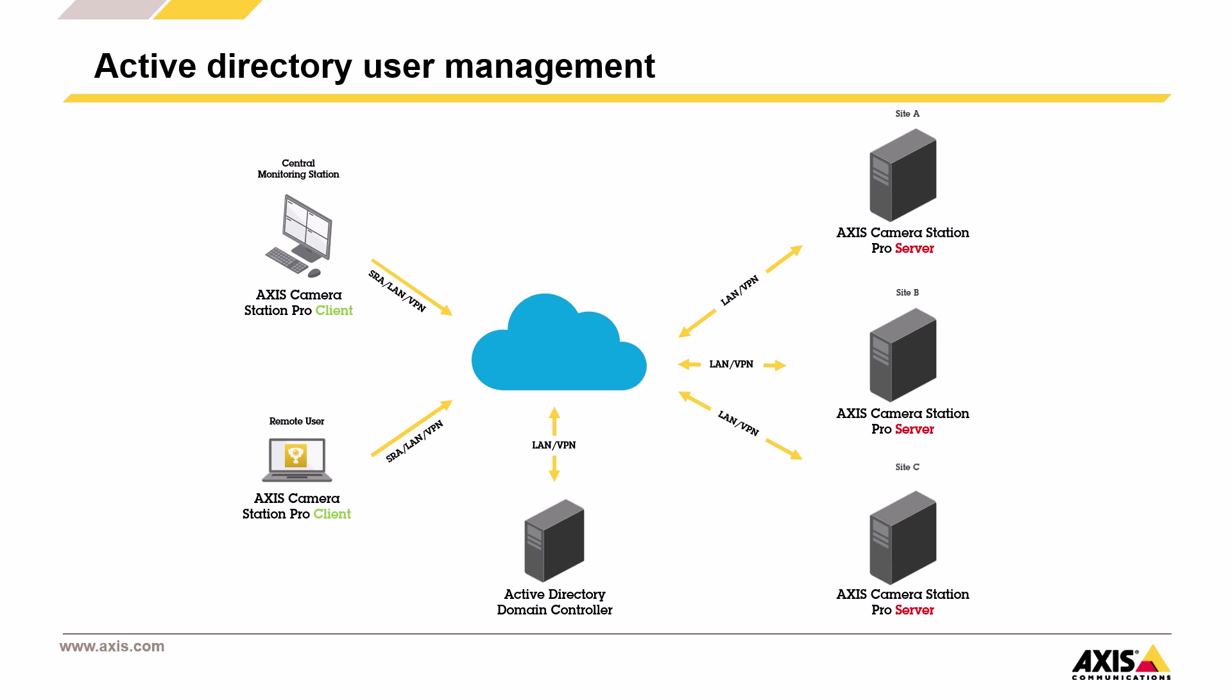Each site, whether it's site A, B or C, runs its own Axis Camera Station Pro server. But thanks to Active Directory, you don't need to create separate accounts on each server. User permissions and group membership are managed centrally. Let's say you add a new operator to your team. You simply add them to the right group in Active Directory. That user will now have access to all relevant Axis Pro servers with the correct permissions. No extra manual steps required.